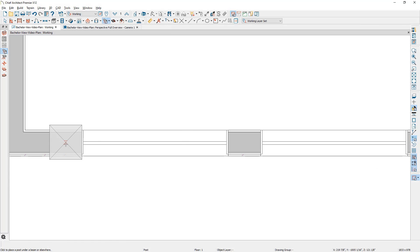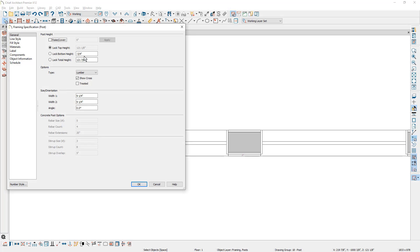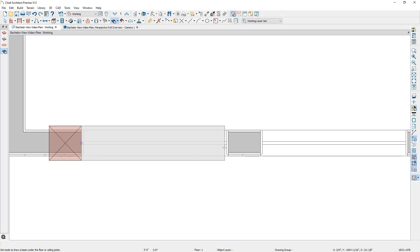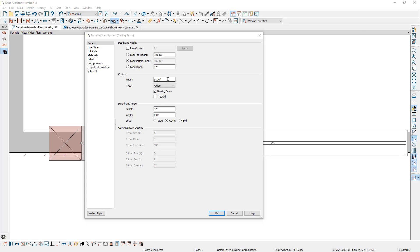Let's double click and check the height information. I'm going to set the bottom of it to be at the subfloor height. We'll lock the bottom and I'm going to set the total height at 113. Next, I'm going to go up and grab a ceiling beam, drag it frame to frame, and open it up. You can see my default width is also nine and a quarter for this beam. Let me lock the depth and then set the floor to the bottom at 92.